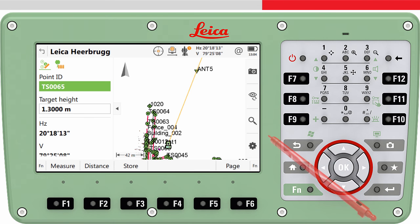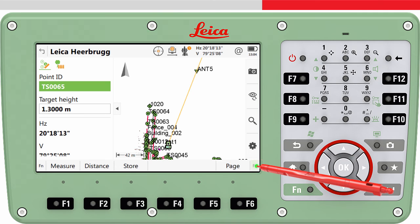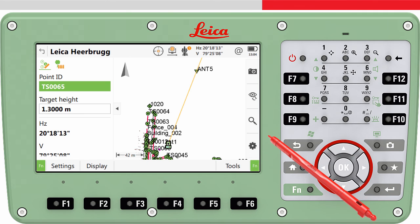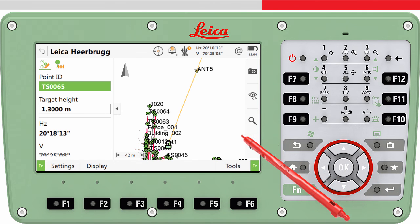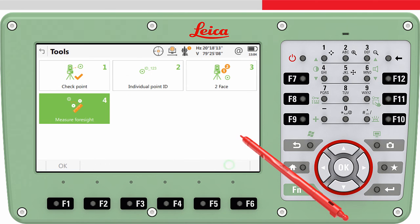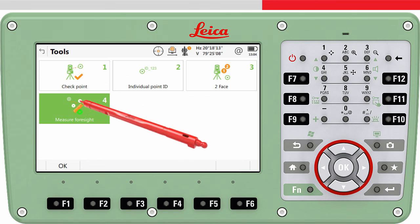To access the Measure Foresight tool, we press Fn and then F6 Tools, and then choose Measure Foresight.